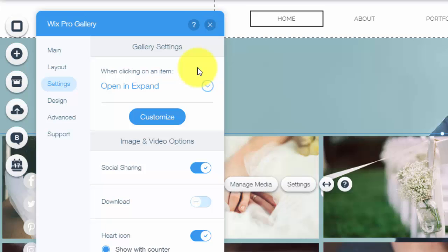So again you go through these settings, customize them as you need them. You could choose to have the social sharing options on there so all your social media.